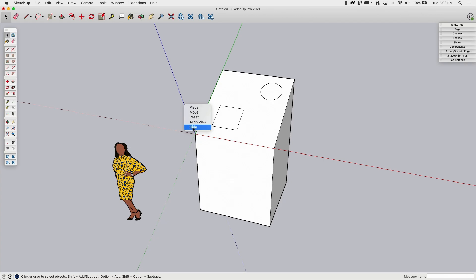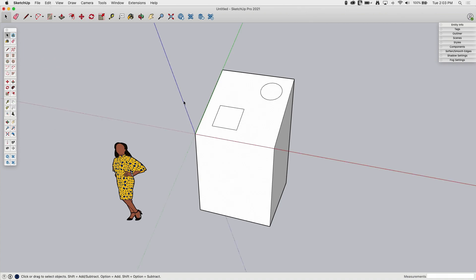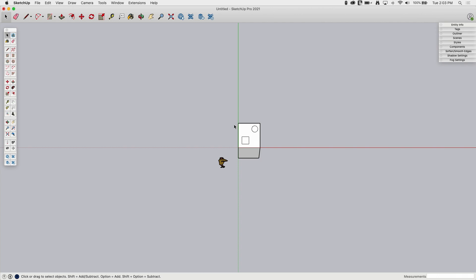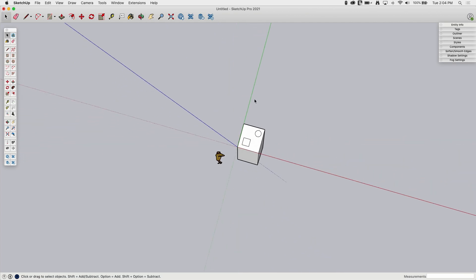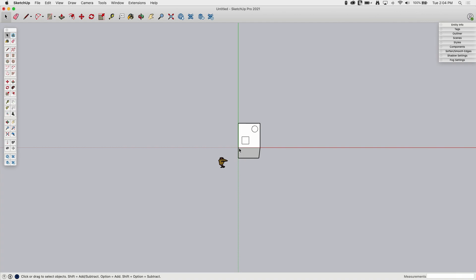The other options are Hide at the very bottom, which turns the axis off — the same as going to View and toggling the checkmark off. Bring it back the same way. Finally, if you right-click, you have Align View. Regardless of which axis line you click on — red, green, or blue — it looks at the axis from the end of the blue axis. So if I hit Align View, I'm looking straight top-down and can't see the blue line because it's directly parallel to my view. You're always looking straight down the blue axis when you Align View.